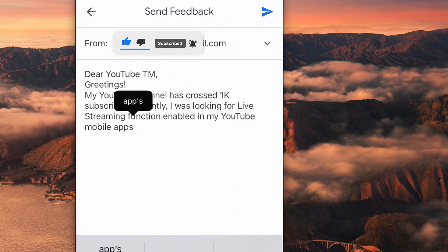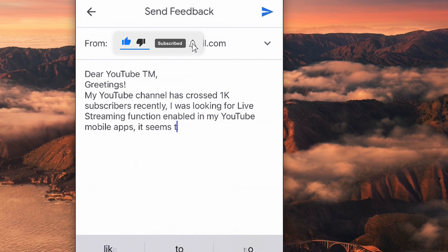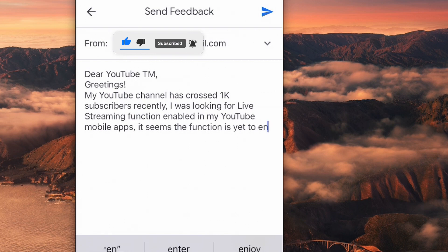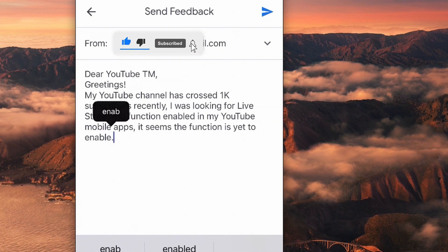I sent the feedback on 5th of February 2021, and on 9th of February 2021, my YouTube mobile live streaming was enabled.